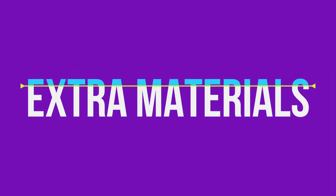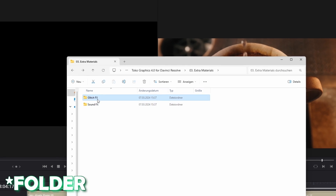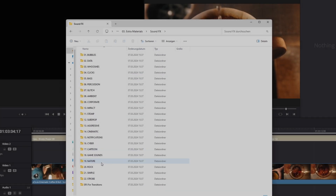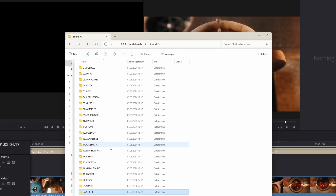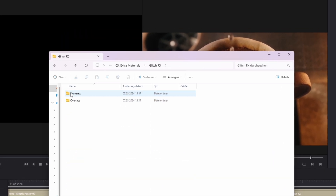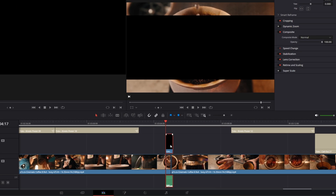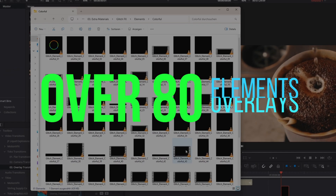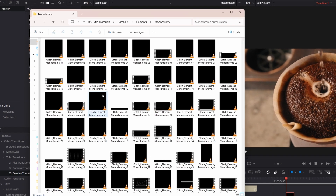In addition to all these transitions and elements there are also some extra materials which can be found in the Toko Graphics folder. You can see we got here some glitch effects and sound effects. In the sound effects folder you got over 600 different sound effects from all different categories — you even got some sound effects for transitions. For every transition and every element there is a fitting sound effect. For the glitch effects, you drag and drop a glitch element into the timeline, go into the inspector, go to composite, and change the composite mode from normal to add. There are over 80 different glitch elements and overlays — colorful and also a monochrome version.